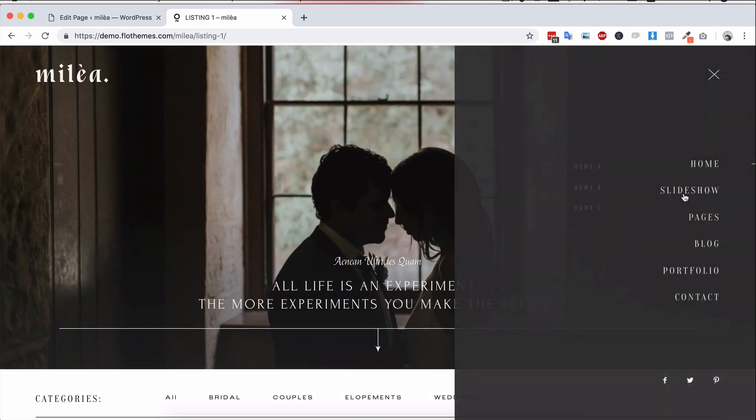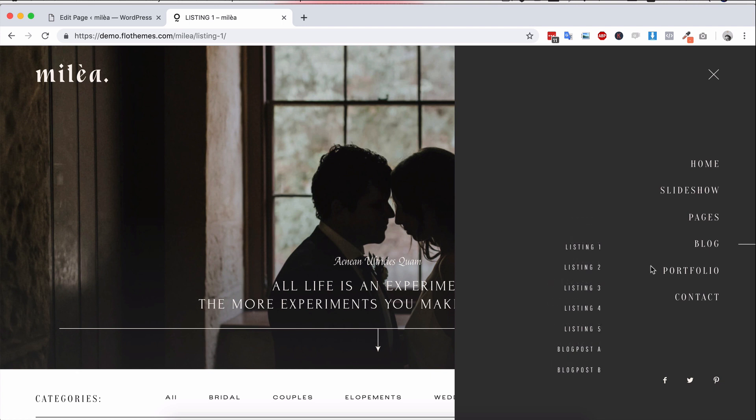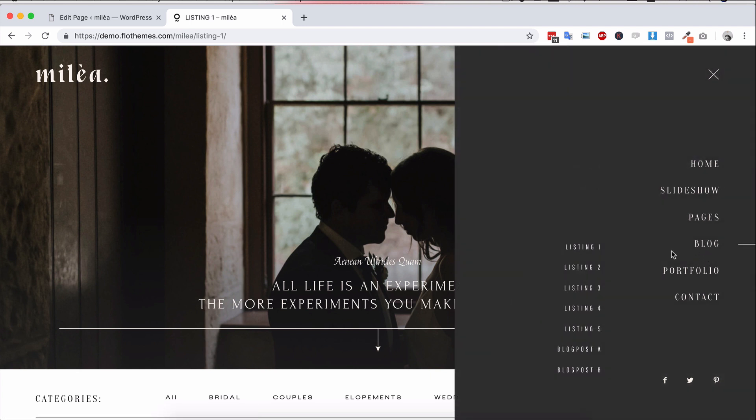You do of course have the other layered options. So you have five of those, you can go ahead and check them out for yourself. And these actually can be used for listing your portfolio pages as well.